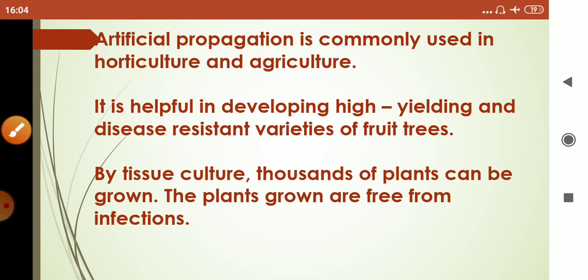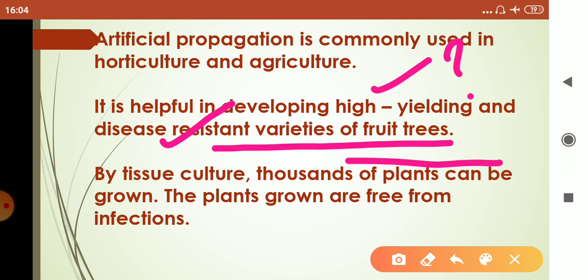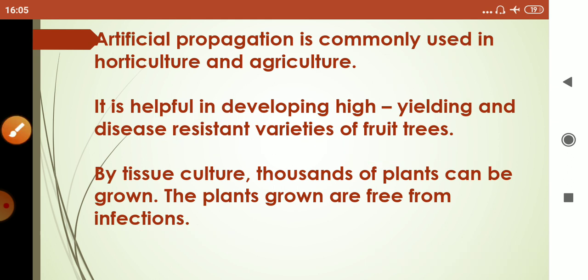Artificial propagation is commonly used in horticulture and agriculture. From artificial propagation, high-yielding and disease-resistant varieties of fruit trees can be formed, because we select the plants with desired characters and then develop them. By tissue culture method, thousands of plants can be grown, and since we select the plants, they are grown free from infections.